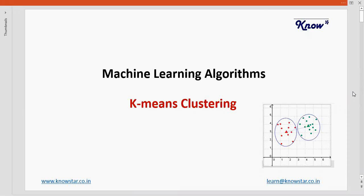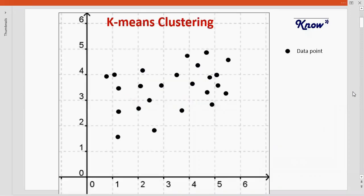Welcome to this training session on machine learning algorithms. In today's session we are going to learn about k-means clustering. Let's imagine we have these data points which are spread across this two-dimensional space. The aim of k-means clustering is to group together these data points into distinct groups or clusters.